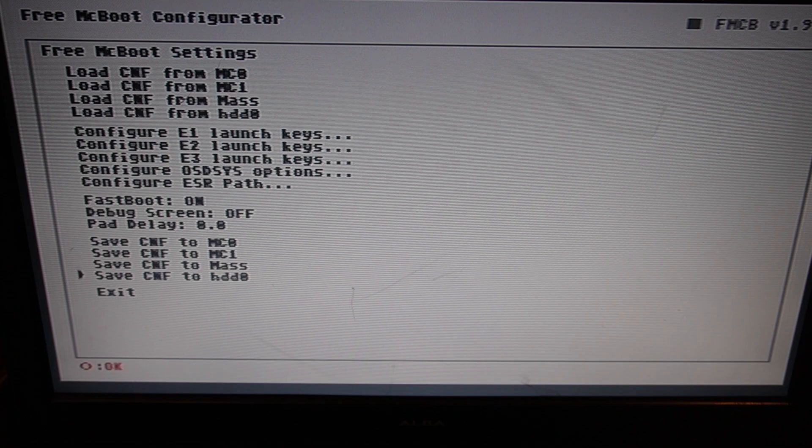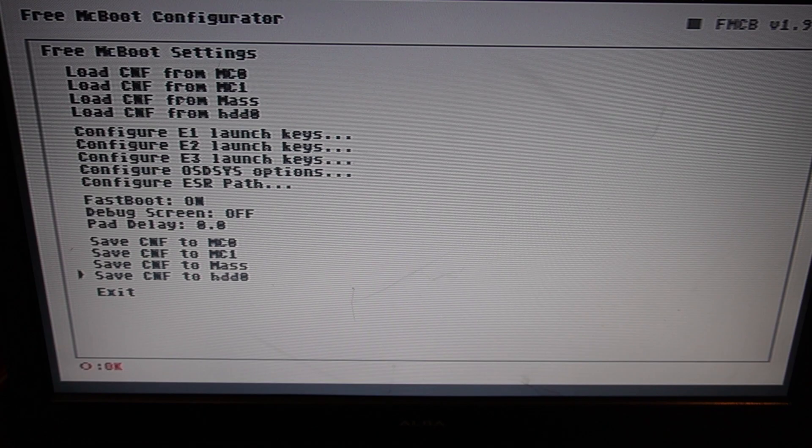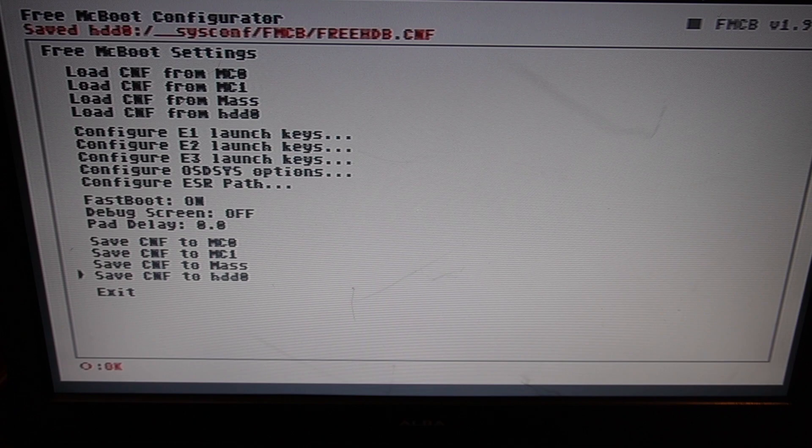So go down to Save to HDD0 and circle. And as you can see at the top, it's now saved. And exit now.